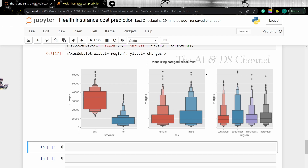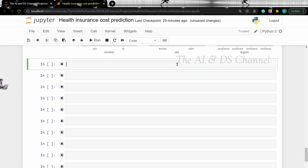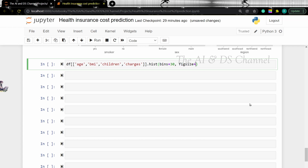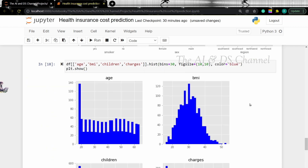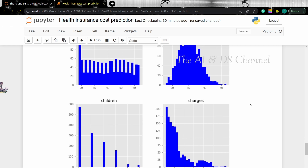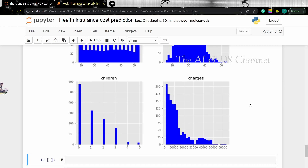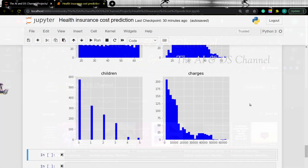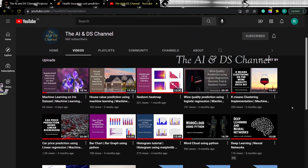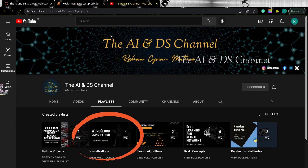Now let's plot a histogram using the numerical data. Now we have a plot showing the distribution of the different numerical data. If you want to know more about histograms or other visualization techniques, you can check out my visualization playlist. I'll add a link to it in the description below as well.